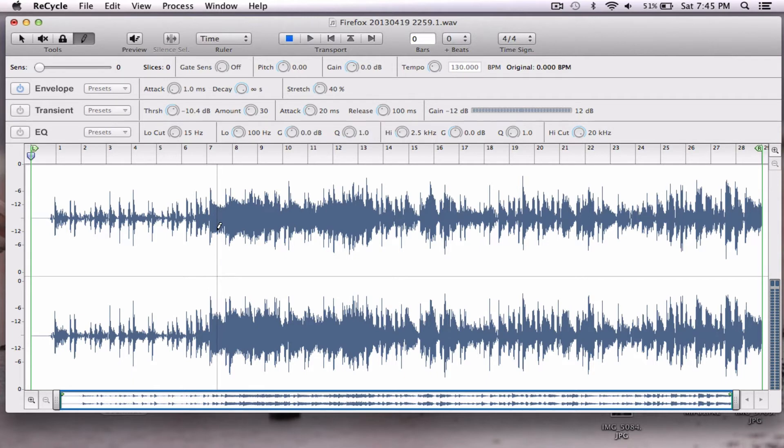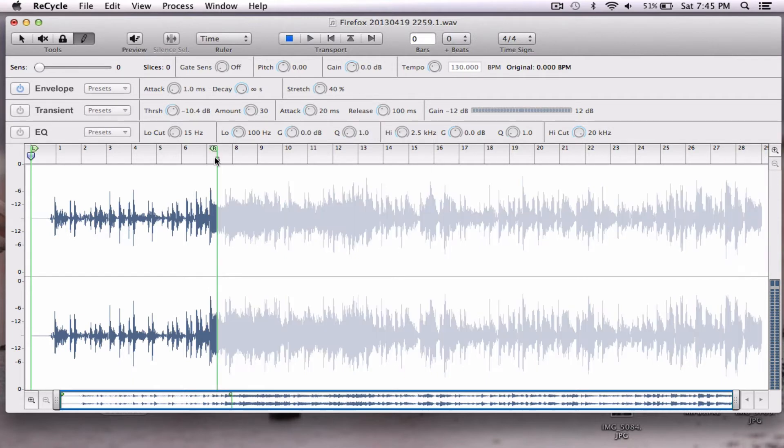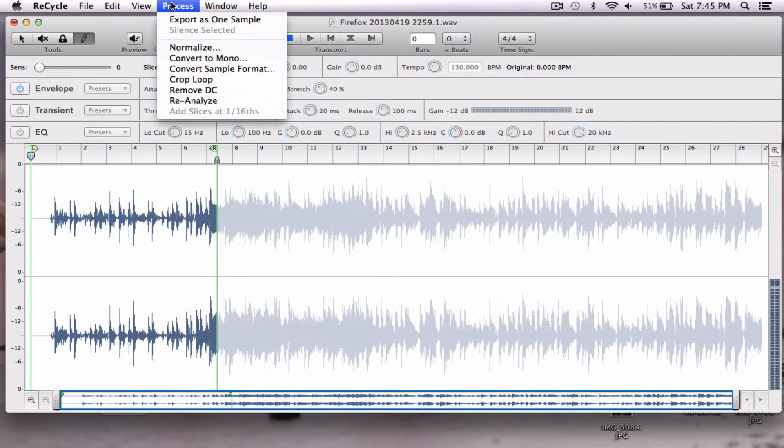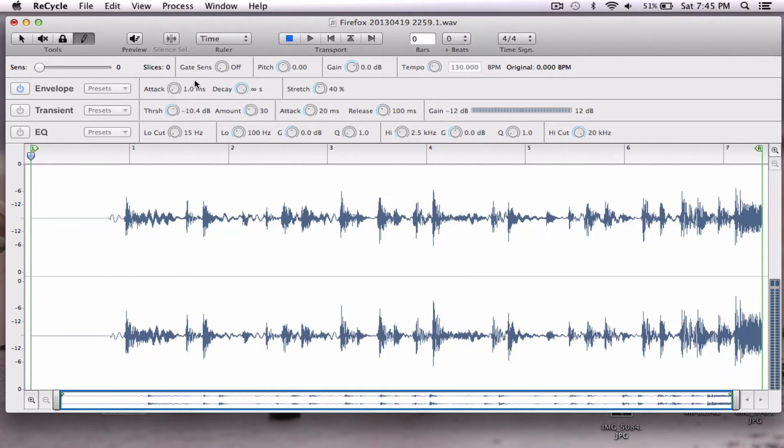I'm going to just click, drag my right cursor, process, crop loop. Now I have something that's a little easier to manage, but it's still not what we want. Check it out.